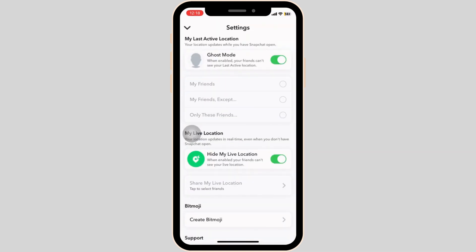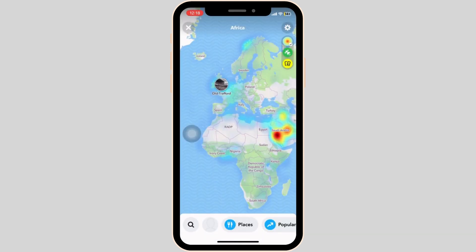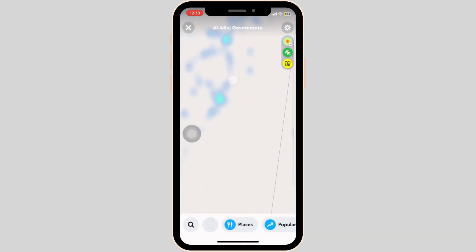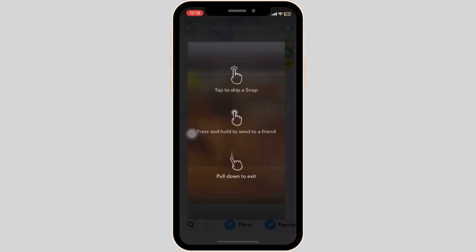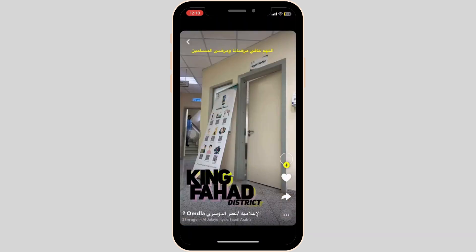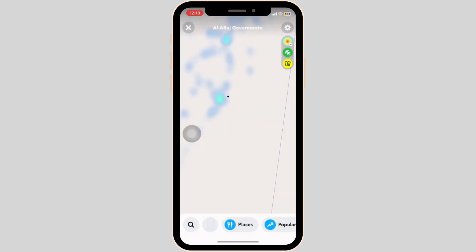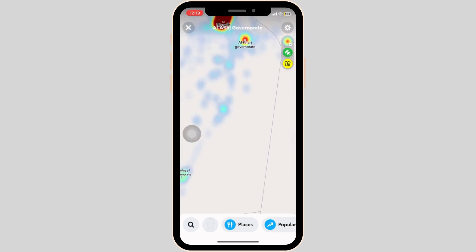Make sure that the Ghost Mode option is off. Now we can head back to the map. Head towards any place from where you want to add the friend. After you pick the place, you will be able to find snaps from there and you can easily add the friends.